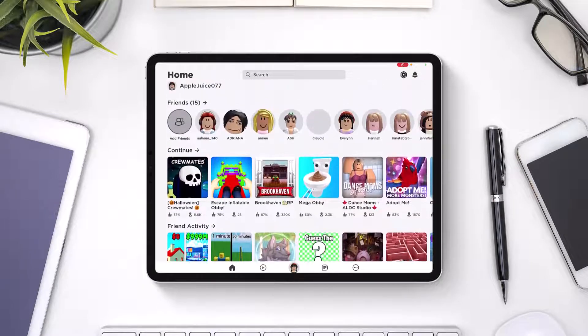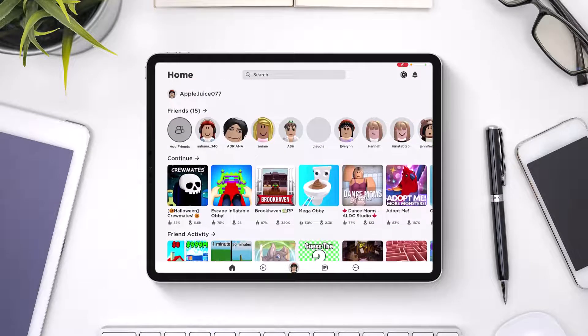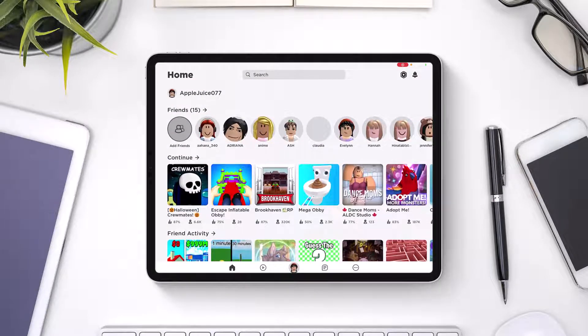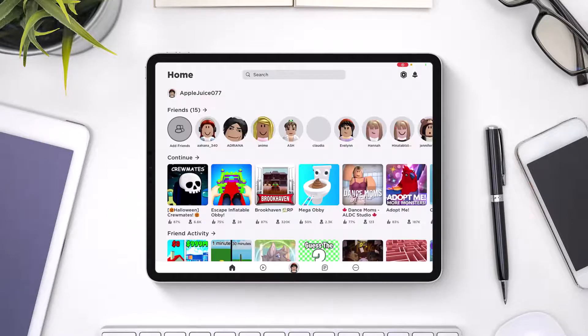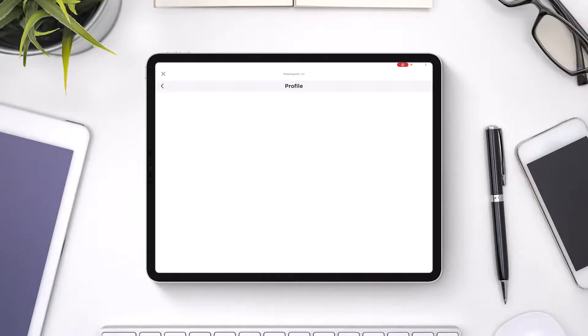If that doesn't help, I would recommend you to simply try to log out and then log back in again. Go to your profile. Once you come to your profile, what I want to do is first of all try to log out, and hopefully that would fix the issue.